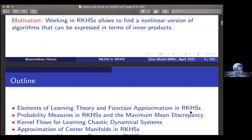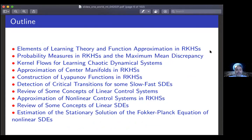The outline of the talk is as follows. We'll be looking at Reproducing Kernel Hilbert Spaces — what they are and how to perform function approximation there. We'll also look at probability measures in RKHS and talk about maximum mean discrepancy. Then we'll look at kernel flows, a new method that allows choosing the kernel for learning chaotic dynamical systems and see how this can beat state-of-the-art methods in weather prediction. We'll also talk about approximation of center manifolds in RKHS and prove a version of the center manifold theorem using data, construction of Lyapunov functions in RKHS, and detection of transitions in non-linear control systems.